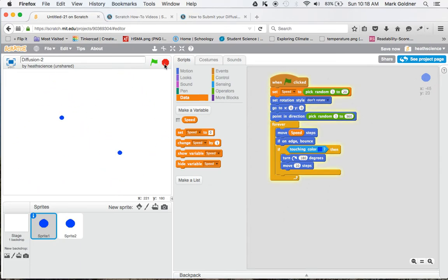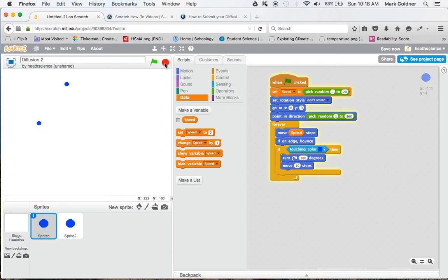So now you know how to create two sprites that move in random speeds and random directions, which is the beginning of us modeling how molecules behave.